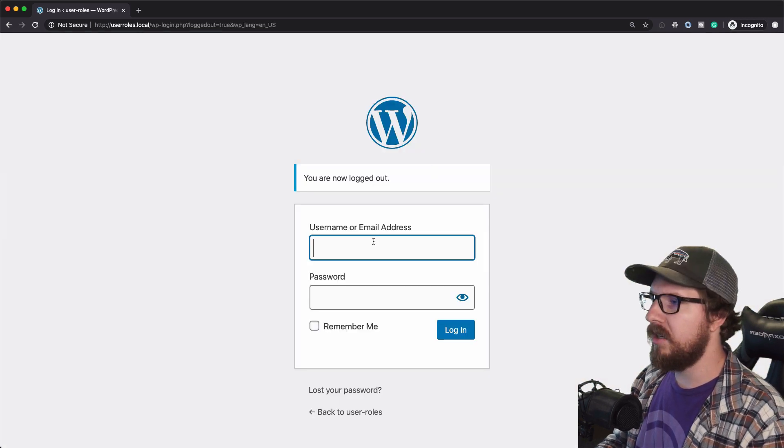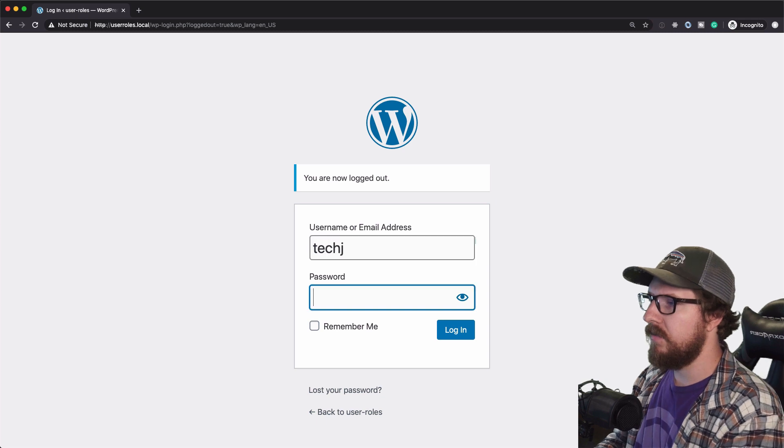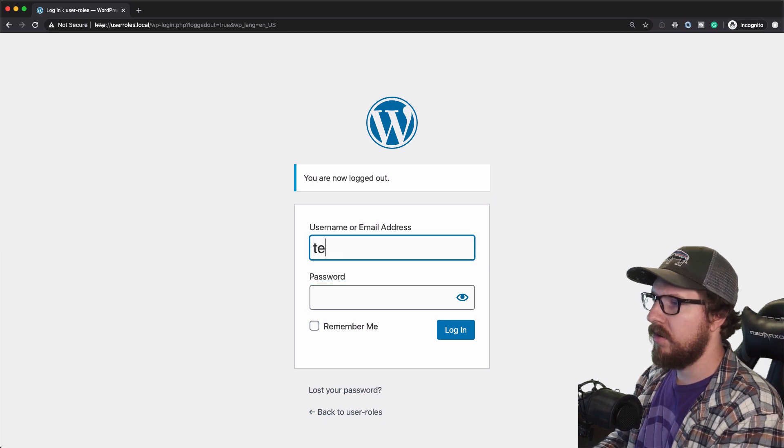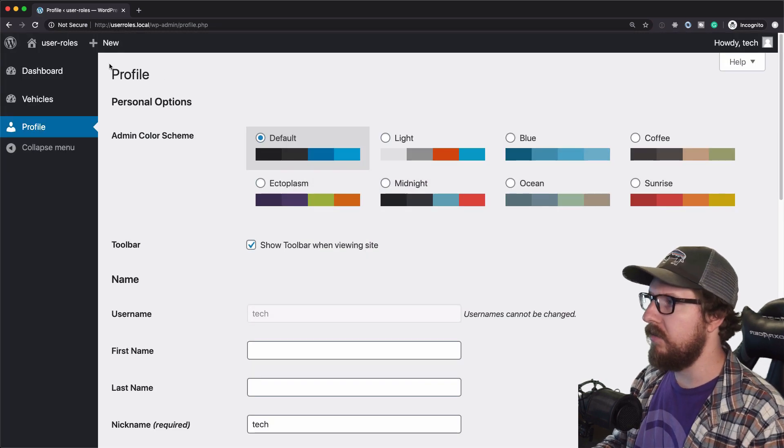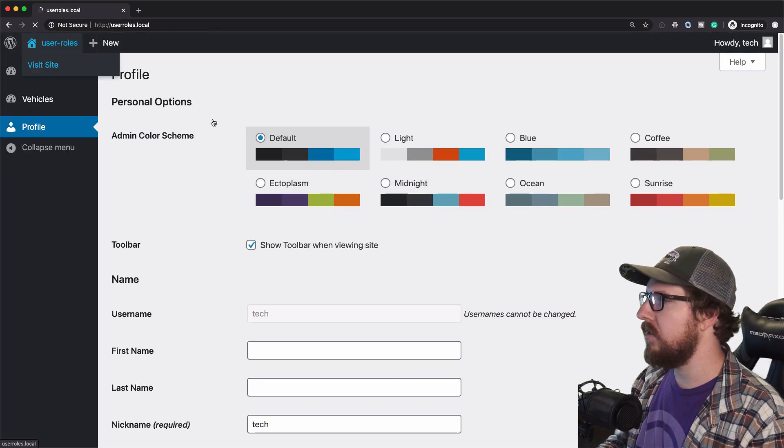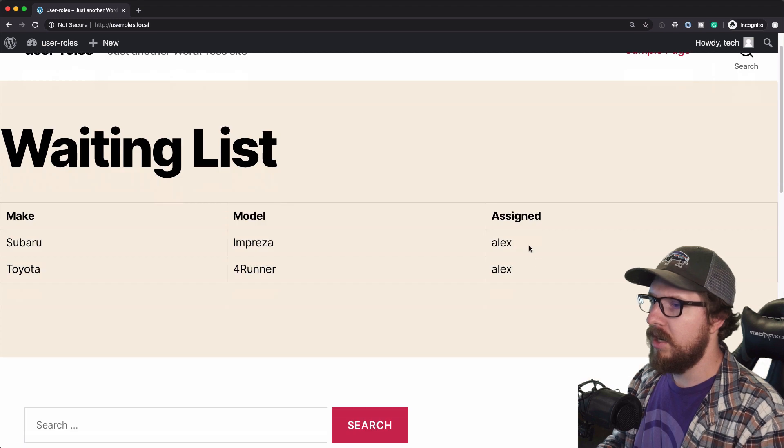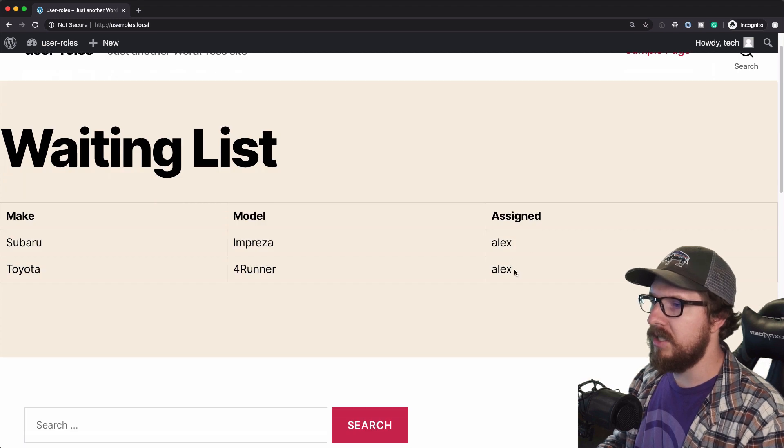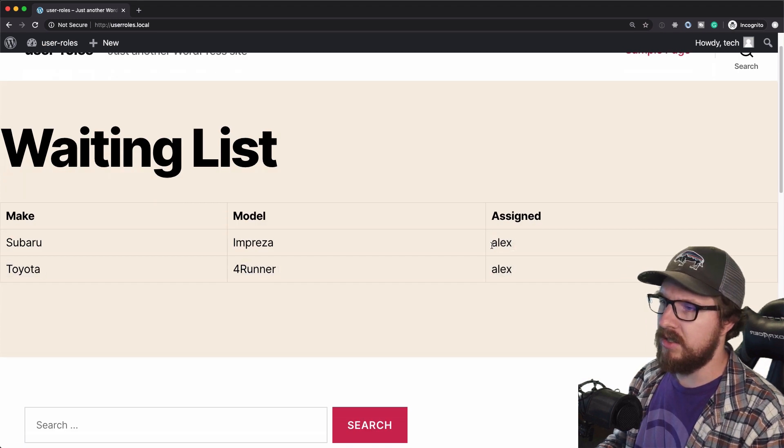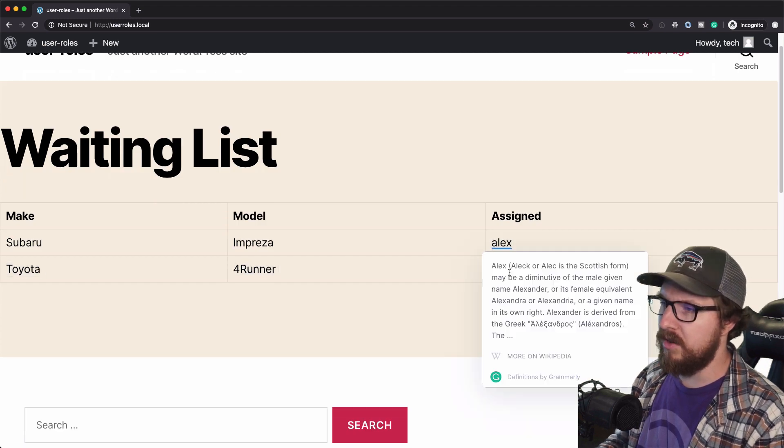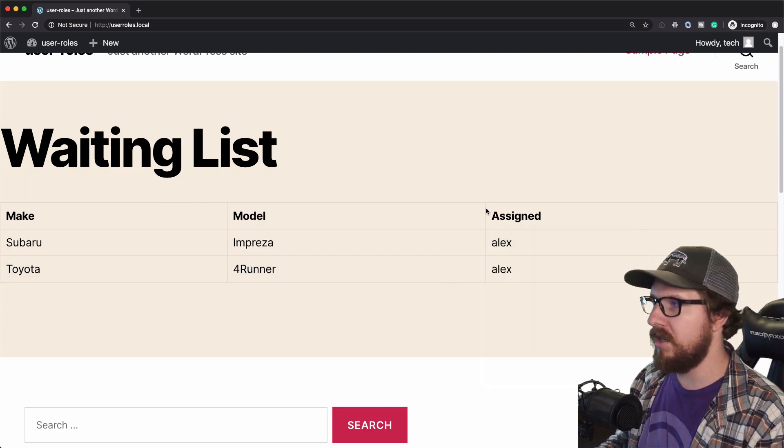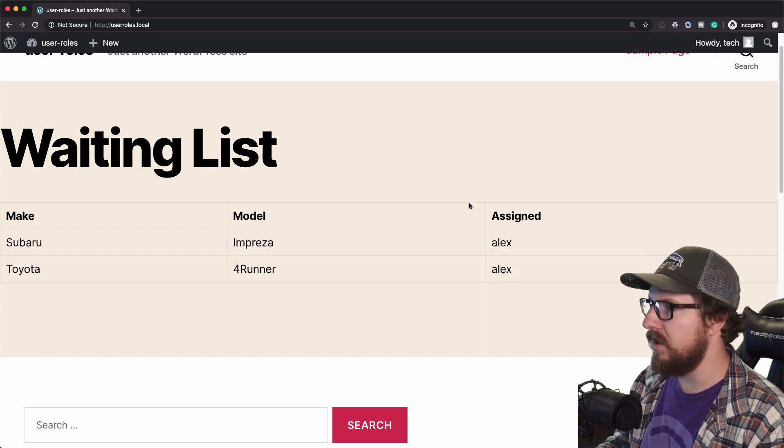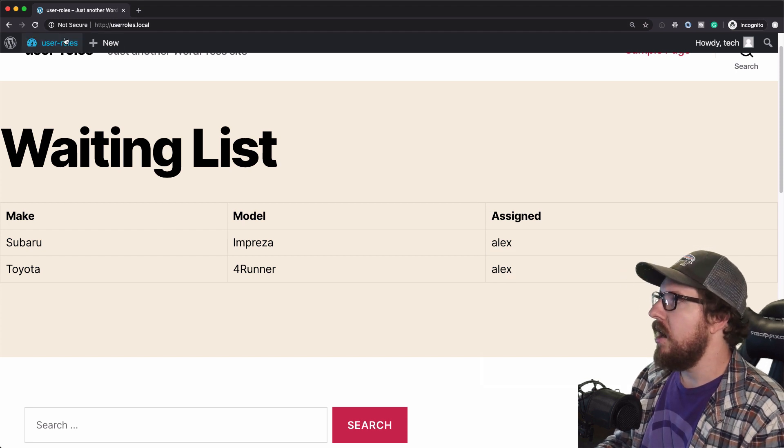So let's go back to tech. Sorry, lots of bouncing back and forth. Yeah. And so I can see that Alex is assigned to both of those and me as the technician is not assigned to either one. And so what we can do is, you know, if I were to say, I'm going to take over the forerunner, I can say that the tech is assigned to that one.